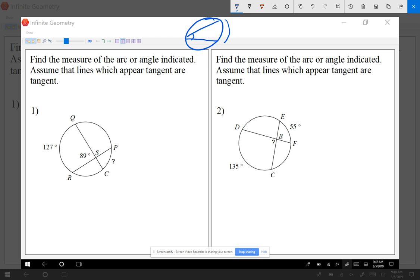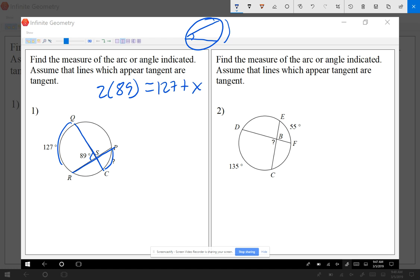Today we're looking at an angle on the inside of the circle — not necessarily at the center, just somewhere inside. The two chords that make the angle happen to create two arcs. Yesterday it was two times the angle equals one arc; today we say two times the angle equals the sum of the two arcs.